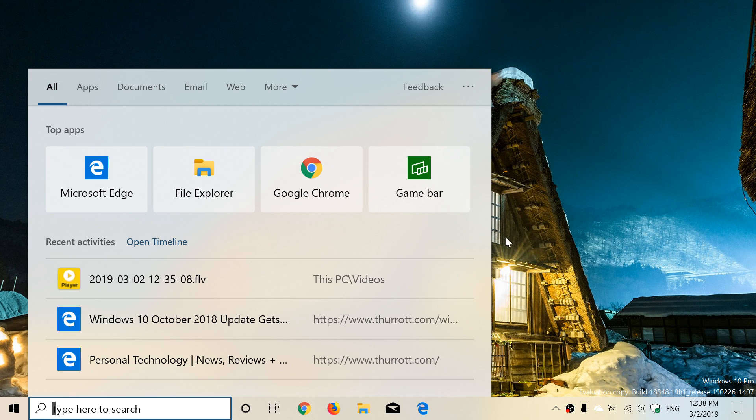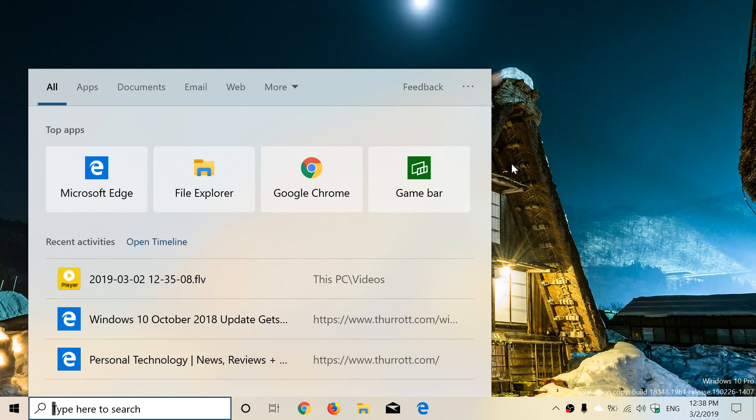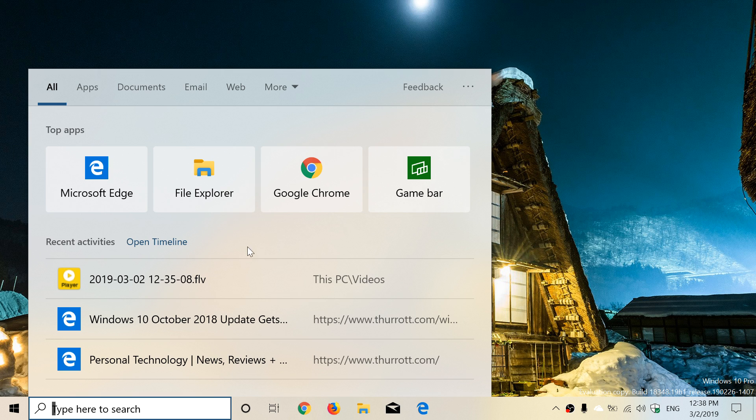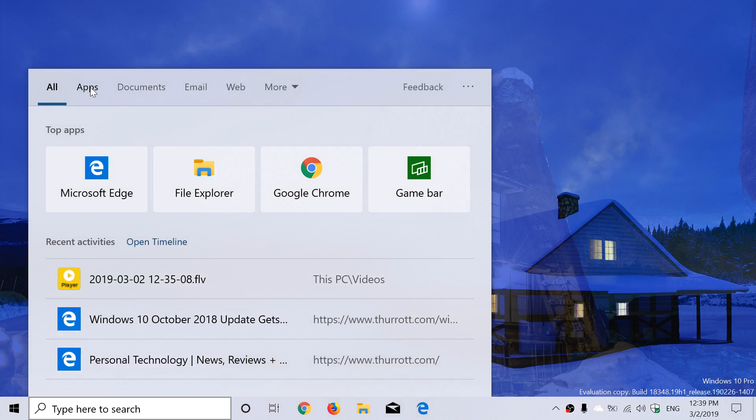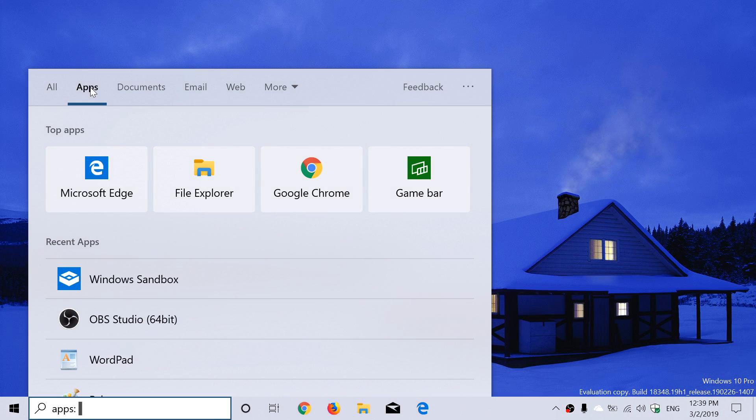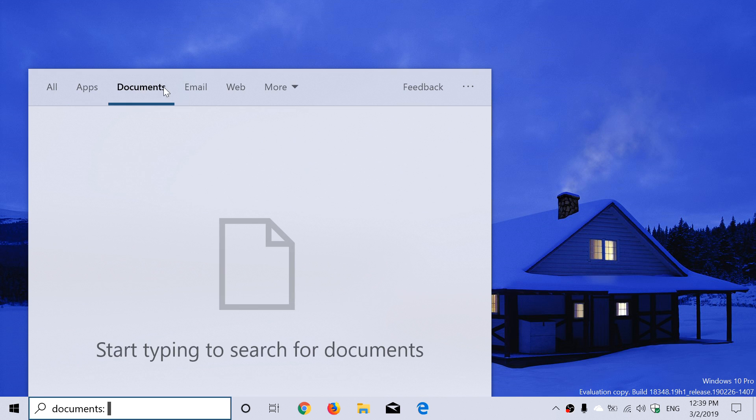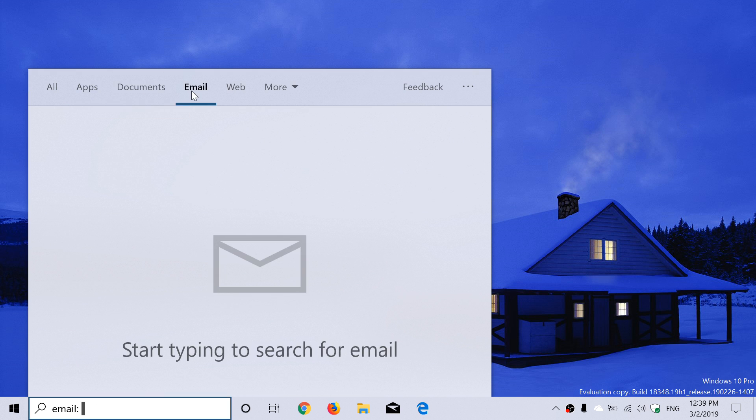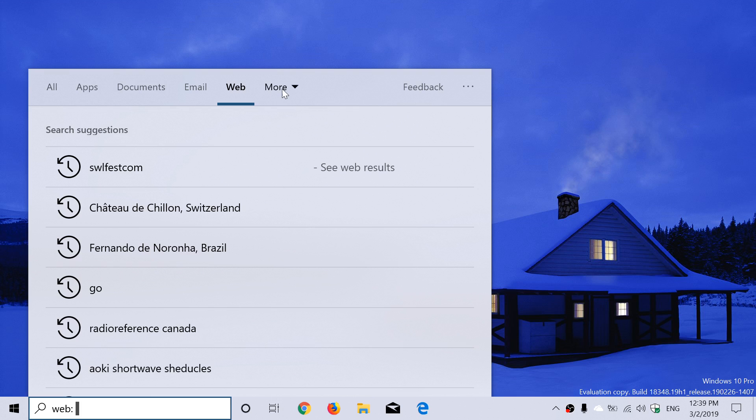It's cleaner and a little more spaced out, so it's easier to read and see what you've done. You can search and look by apps, documents that you've opened, emails, web, and there's more—music, people, photos. Anything you're looking at is going to show up.